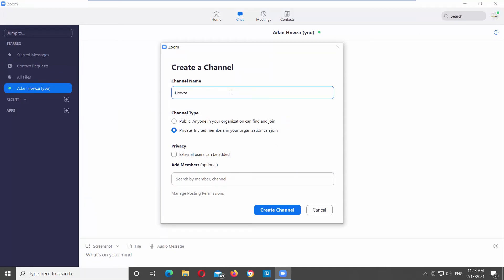Enter the channel name. Set the channel type, public or private. Anyone can find and join public channel. You can join private channel via invite.